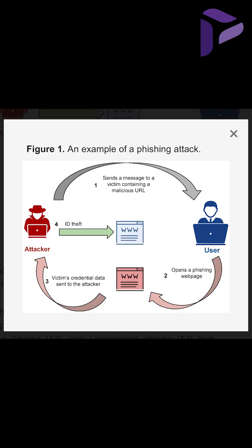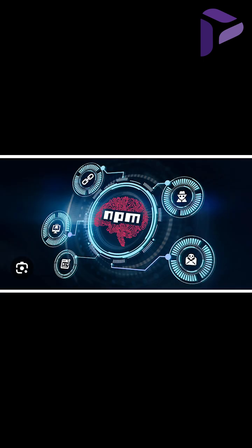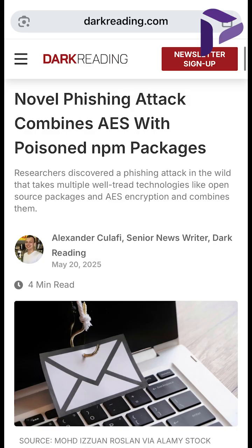Phishing is nothing new, but how they layered an HTM file with AES encryption, calling a content delivery network and a node package manager containing the malicious code is the first time they've seen this in the wild. They've all been observed individually before, but not together to deliver a Microsoft O365 phishing attack.